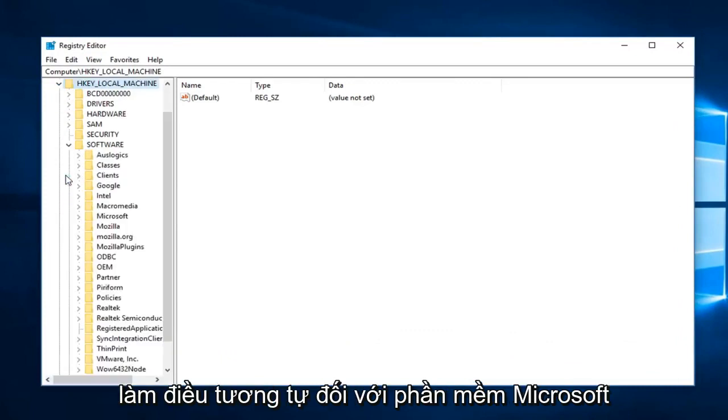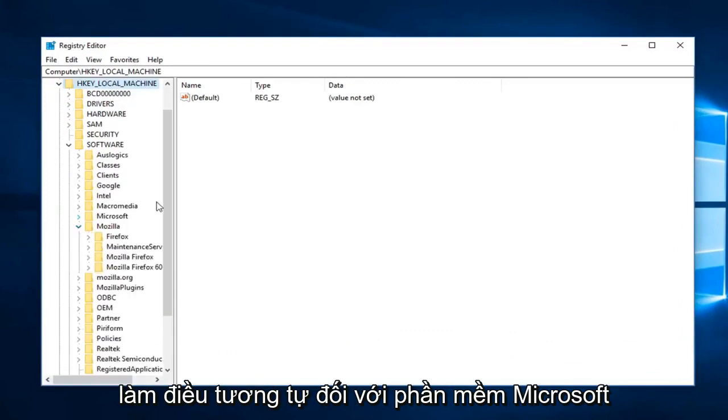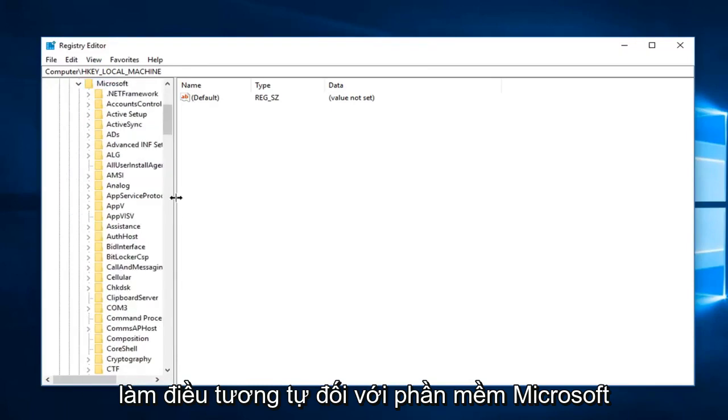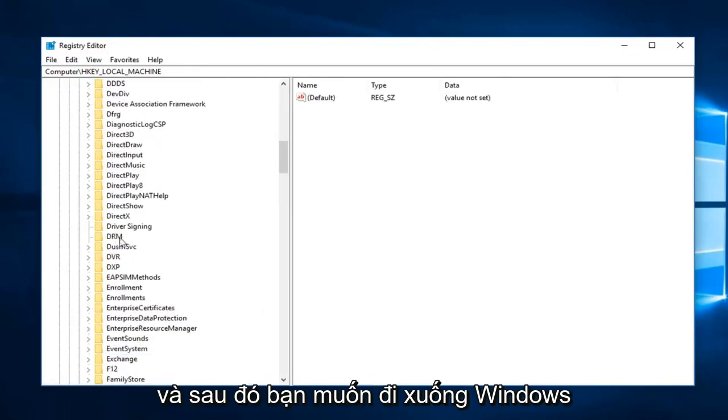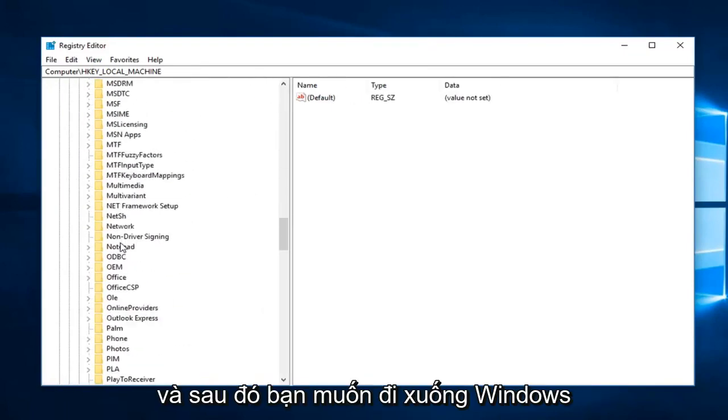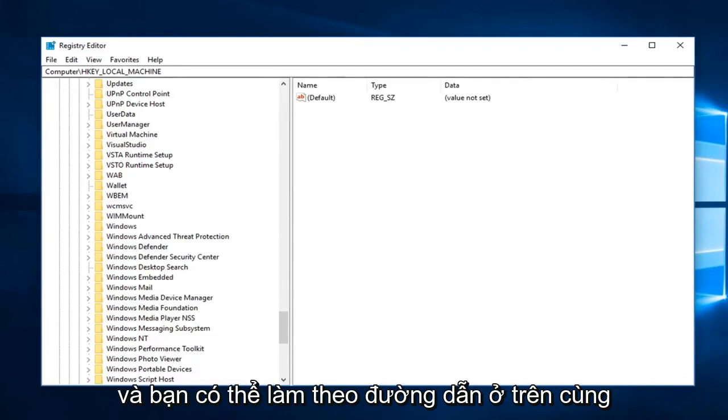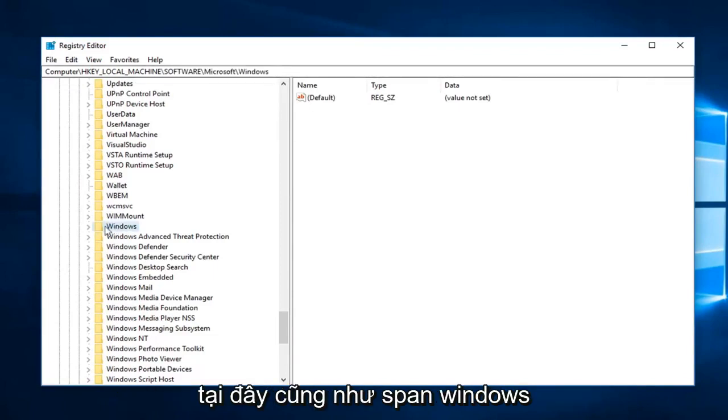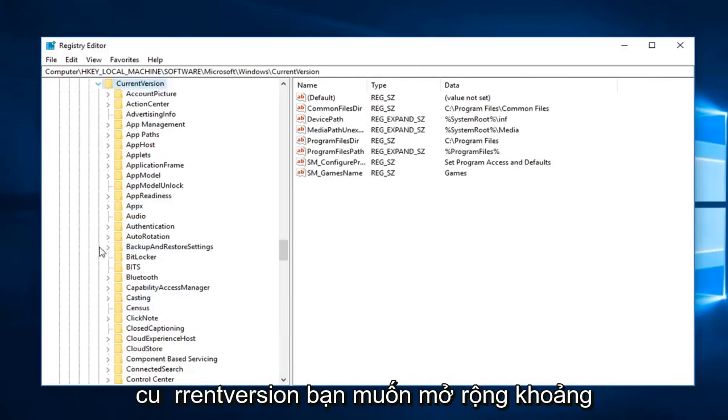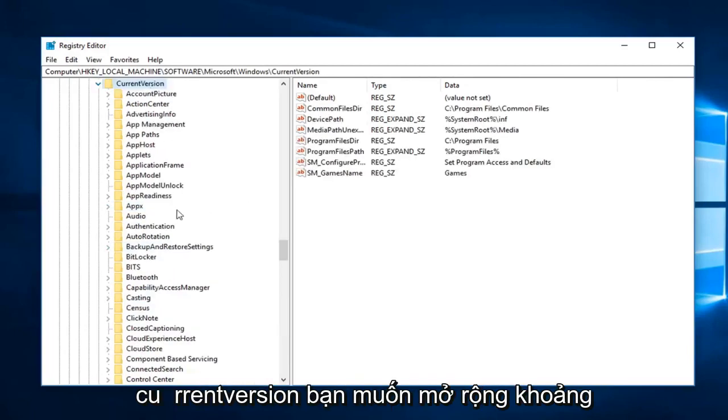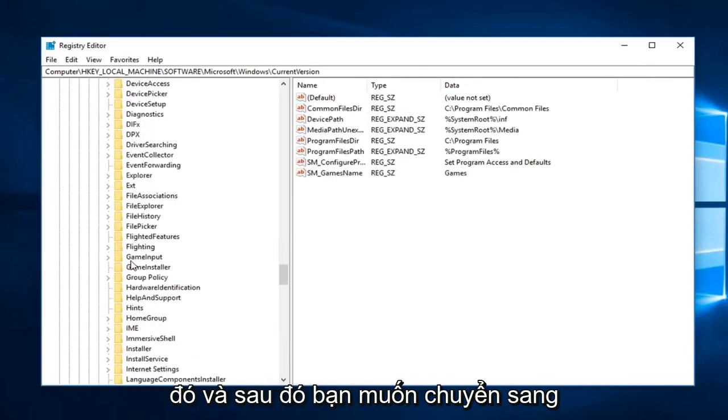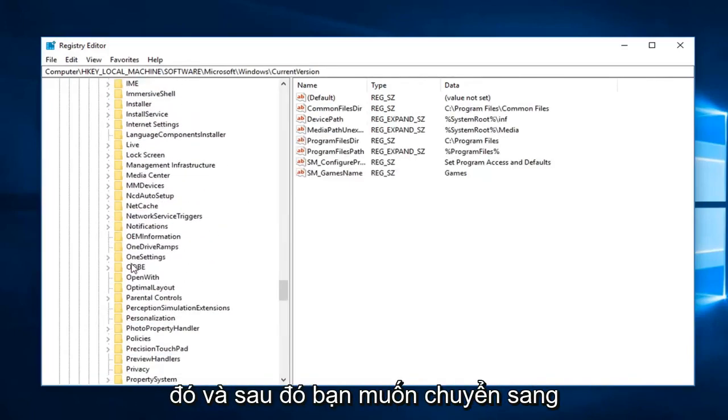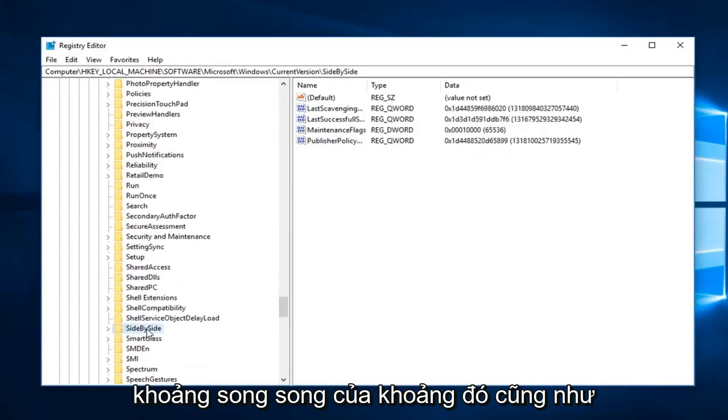You want to do the same thing for Software, Microsoft, and then you want to go down to Windows. You can follow the path on the top here as well. I'm going to expand Windows, Current Version, and then you want to go to side by side.